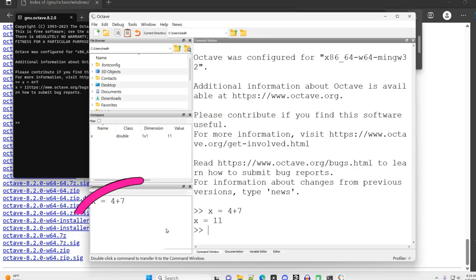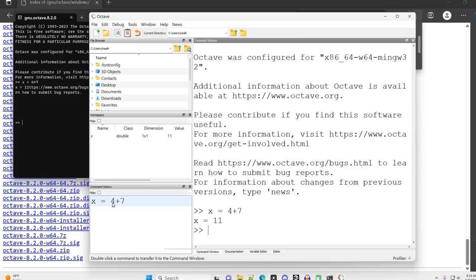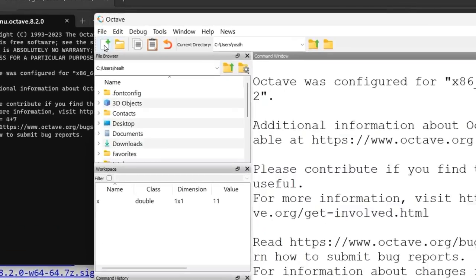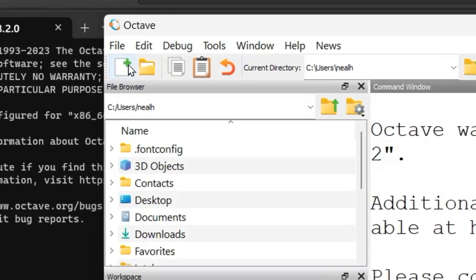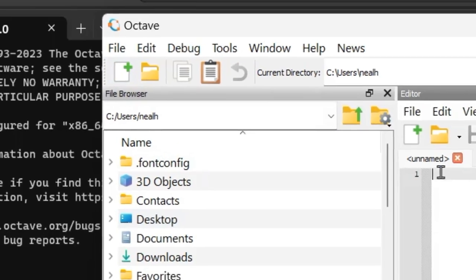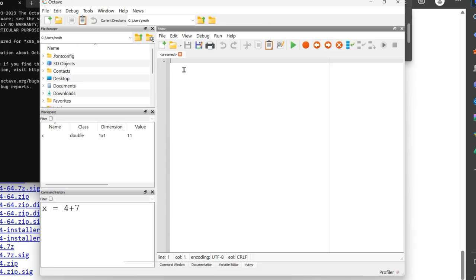This bottom left window I didn't talk about before, this is just your command history, so this is the history of commands that were typed into the command window over here, but mostly how I'm going to be using Octave and also MATLAB is I'm going to go click on this blank white rectangle with the green plus sign, and it's going to open up an editor window.